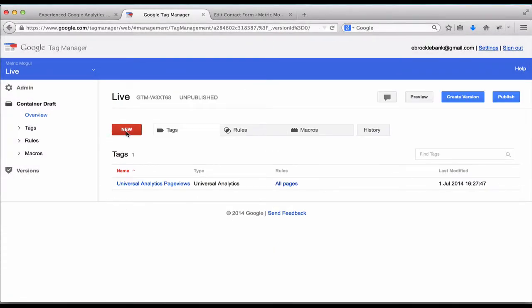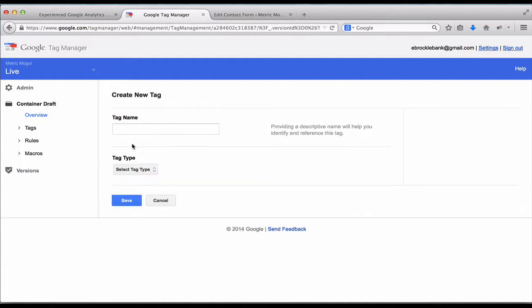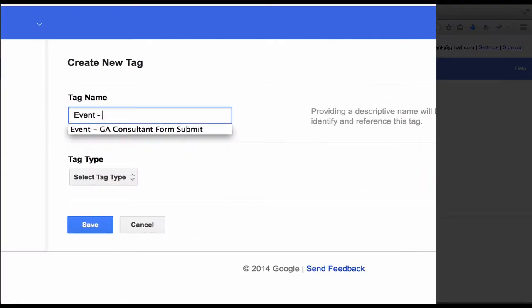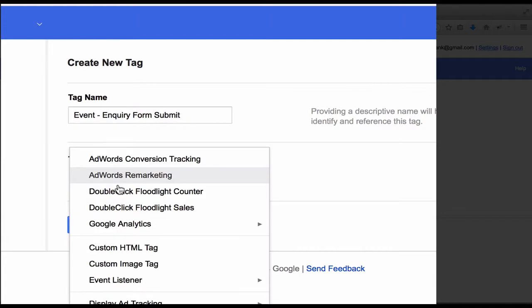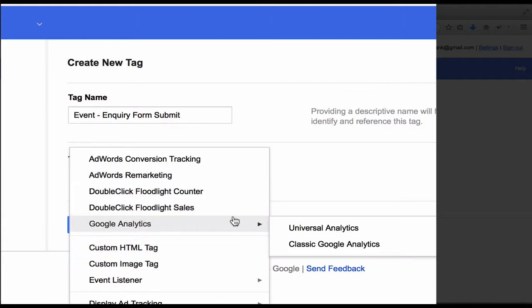Now we're going to create a new tag which will fire the event when the contact form is submitted. I'm going to call it Event Inquiry Form Submit. I'm going to select Universal Analytics.